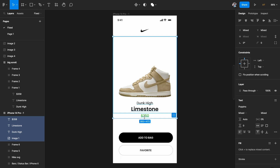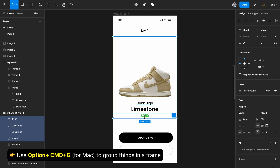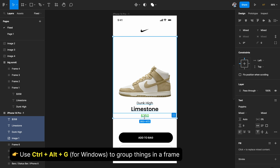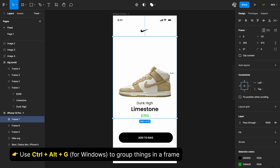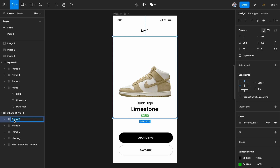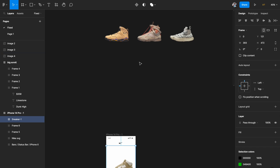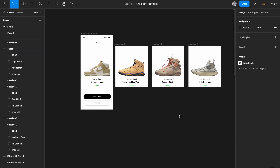Select the image, the text associated with it, and the pricing as well, and group all of this together into a single frame. Hit Option+Command+G — the Windows shortcut will also be on screen. We'll create a frame out of this, and I'm going to call it 'sneaker one.' Now repeat the same step for all the other sneakers. Add the sneaker image as well as the text and price, and combine them in a frame — all of them are now in their individual frames.